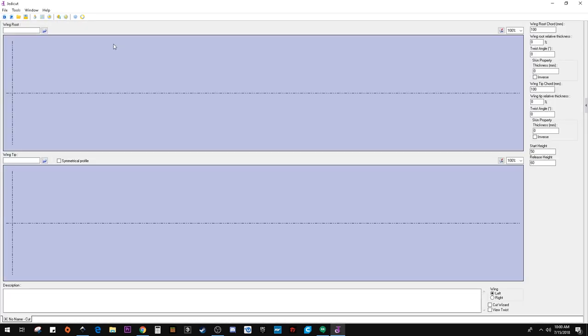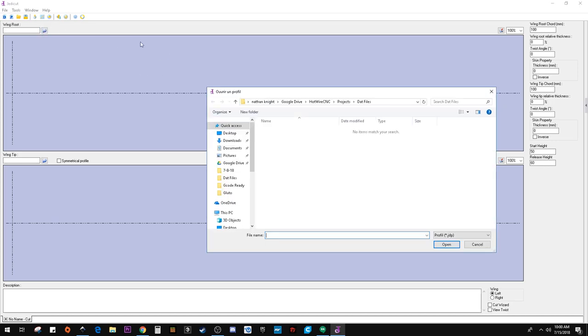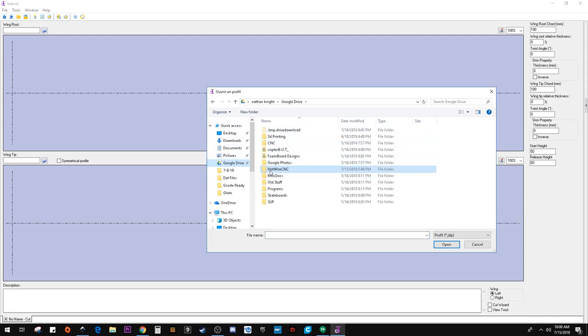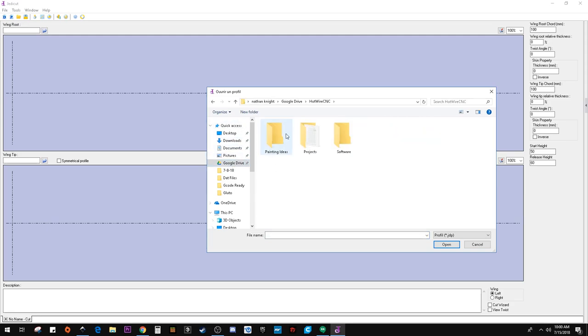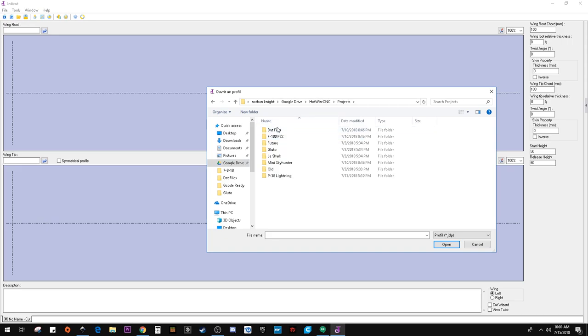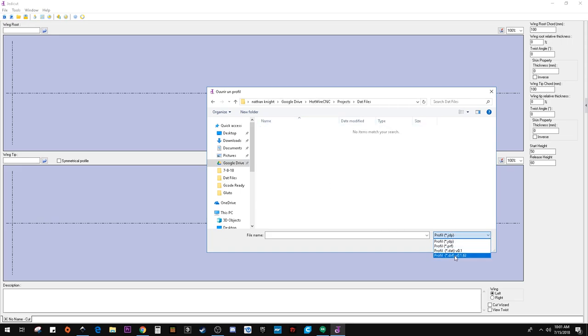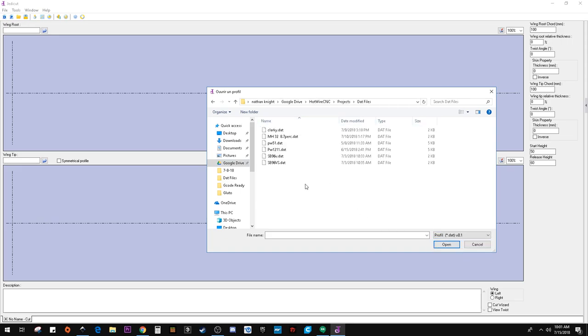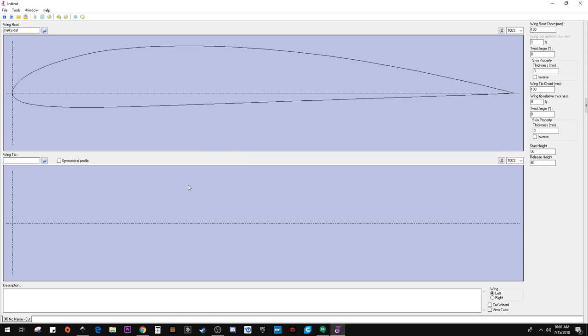And the first thing it wants to know is which airfoil you're going to use. So let's go to where I keep all my DAT files. And I think we're just going to use the Clark Y. It's going to be a symmetrical wing.